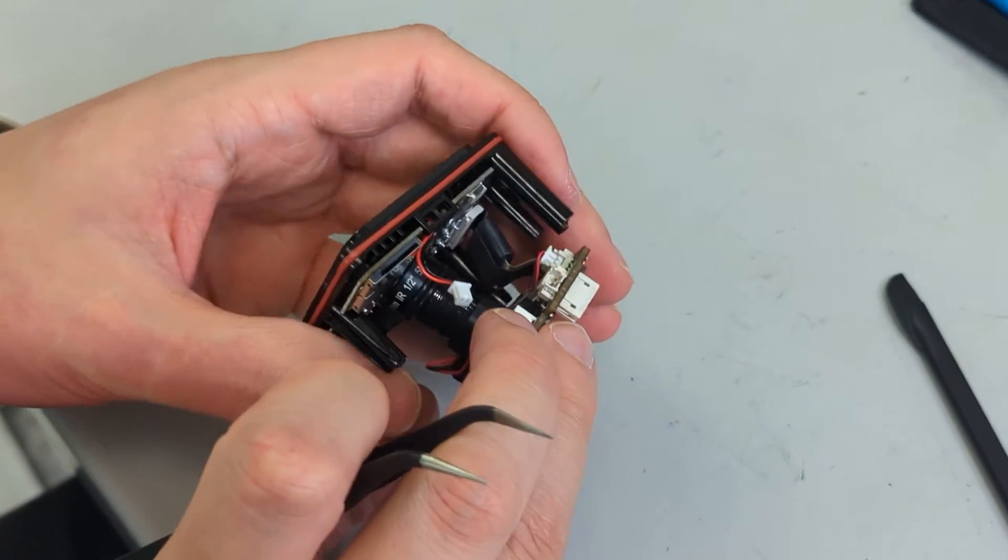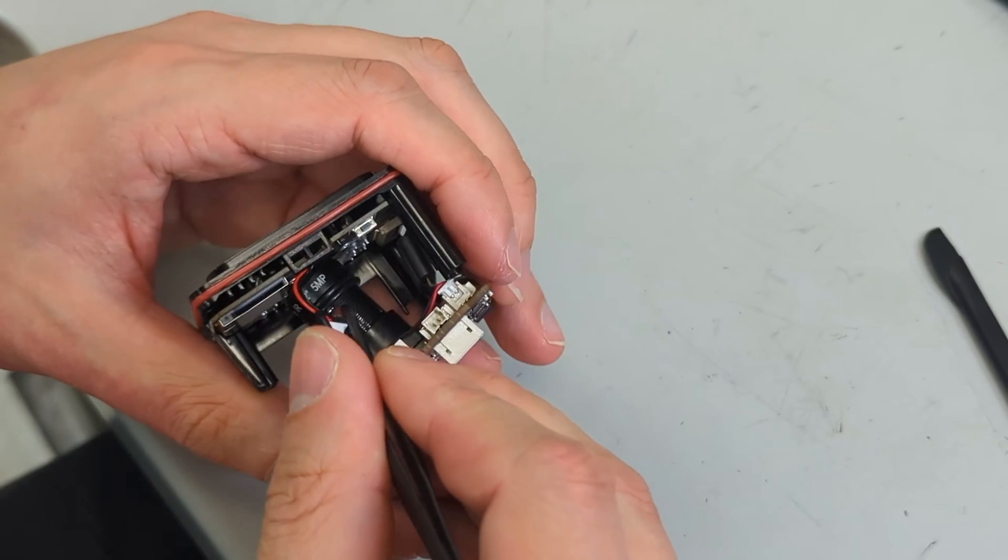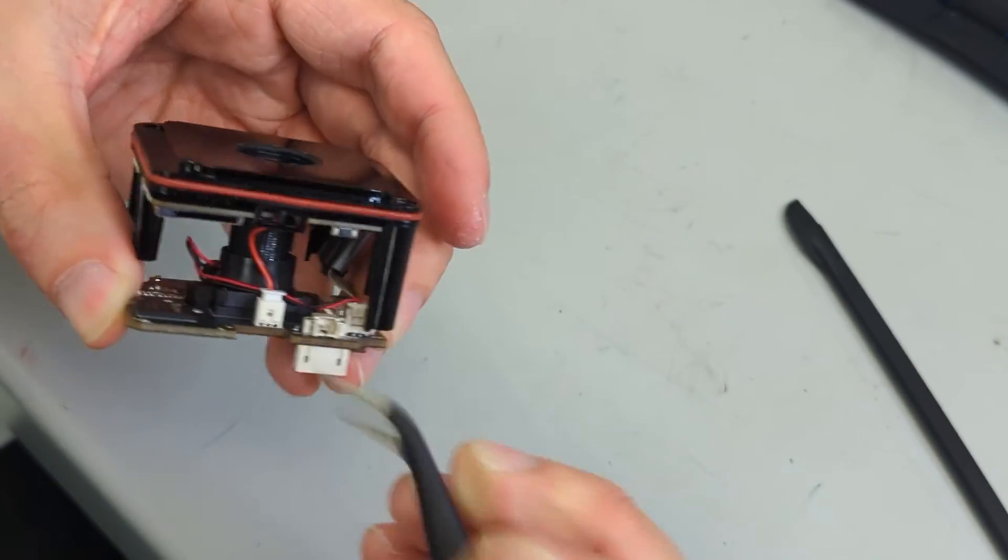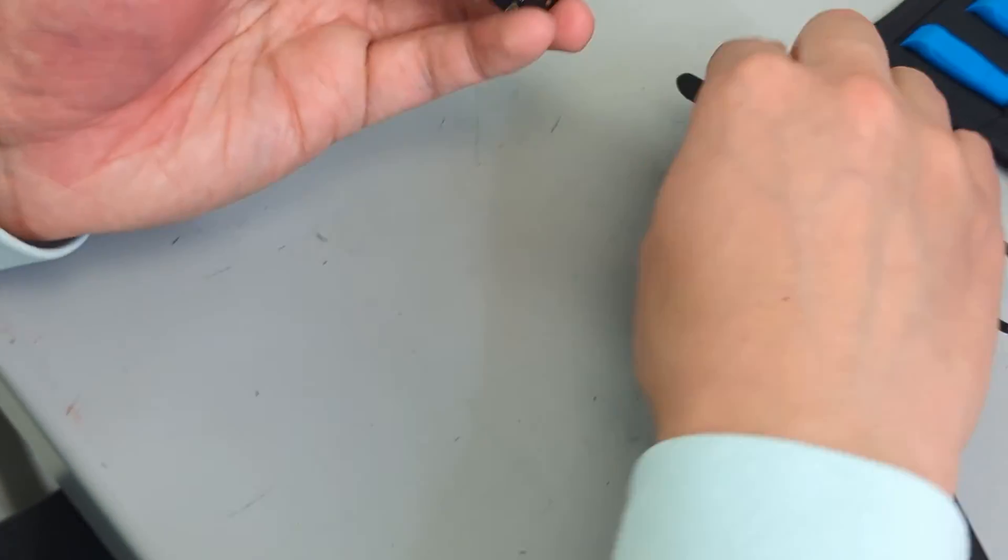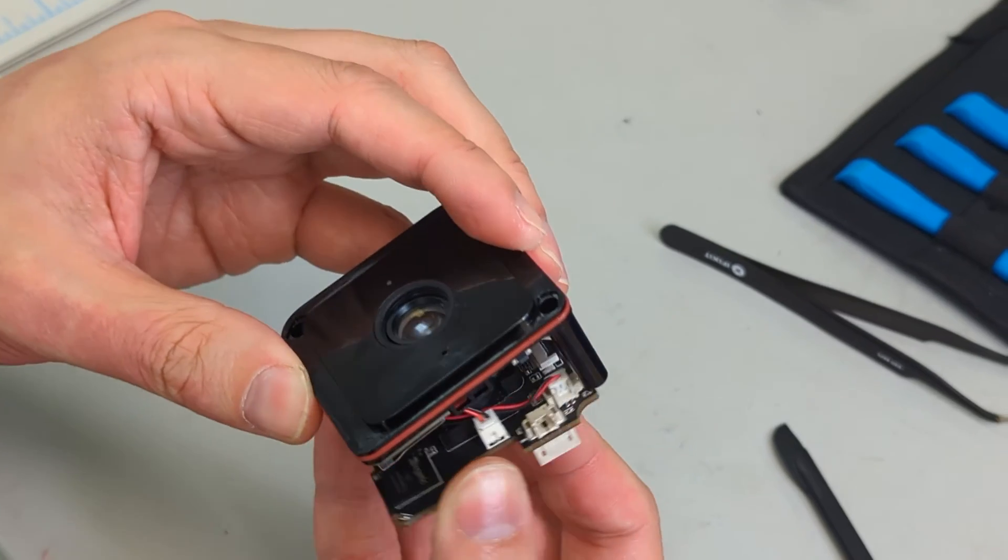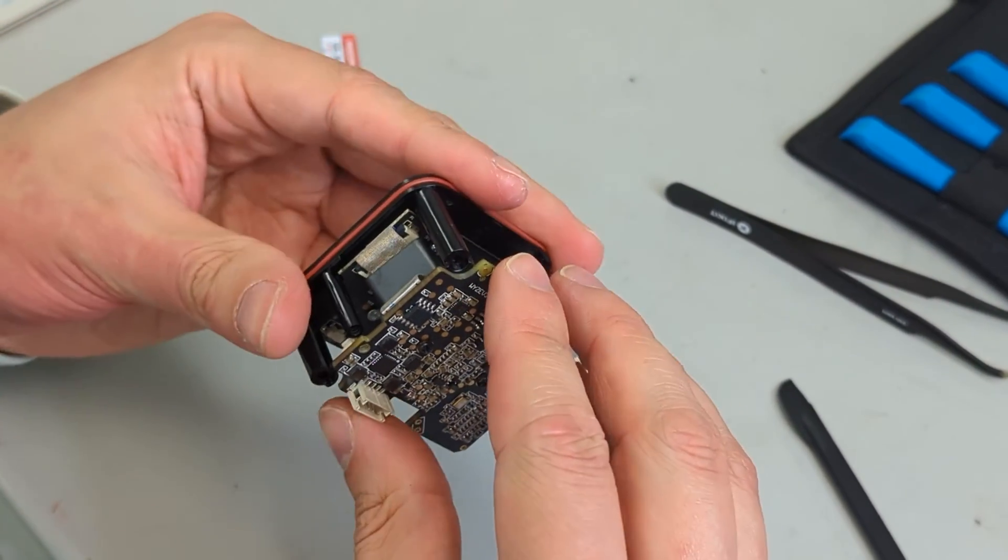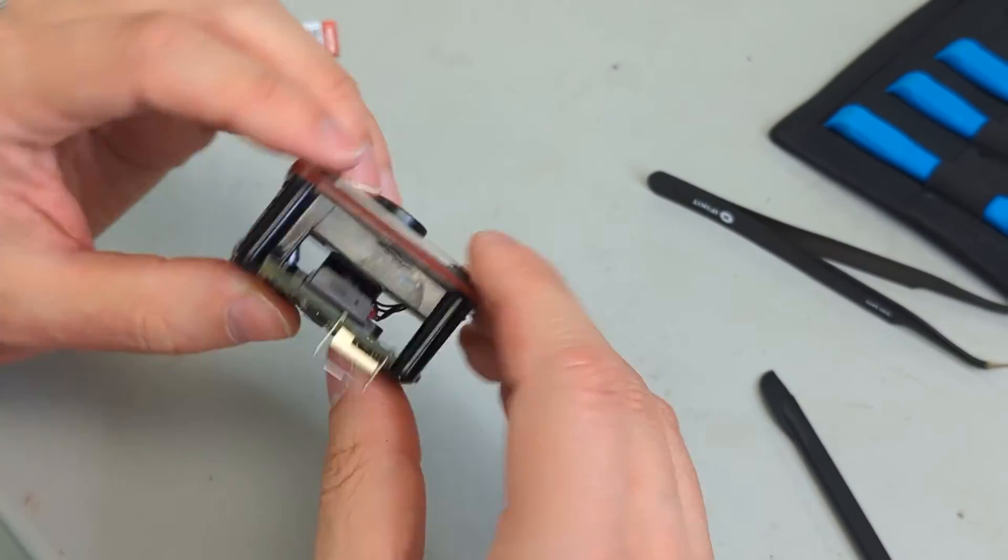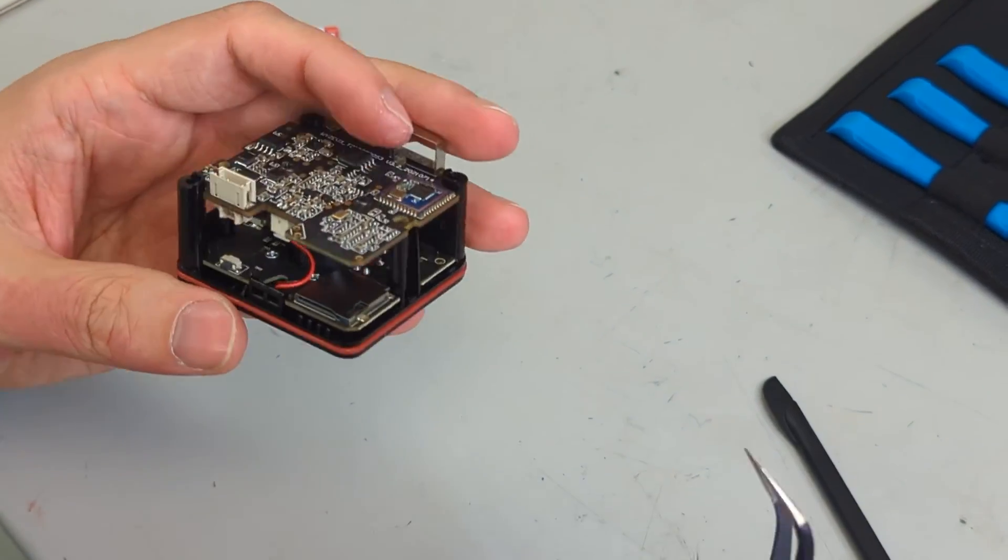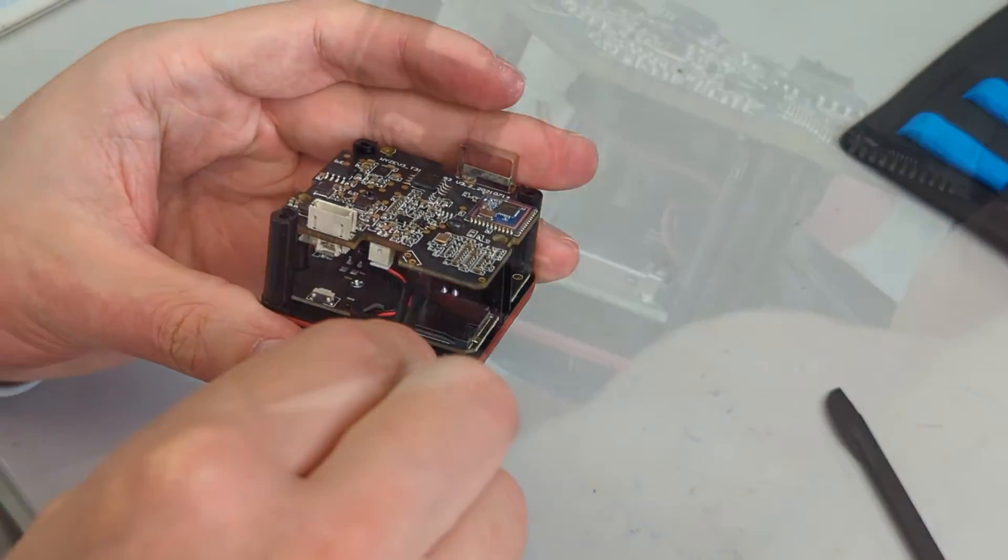And then for the other one, just a simple JST connector placed into the socket there and done. And then just wiggle it in until it lines up, press it in. And in our case, I'm just going to run these tweezers in to make sure that the O-rings haven't moved any.